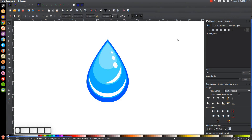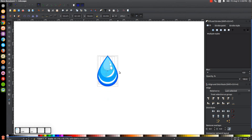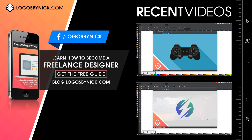Click off to deselect everything — we've now created our simple water drop graphic using Inkscape. If you have any questions let me know, and as always, thank you for watching.